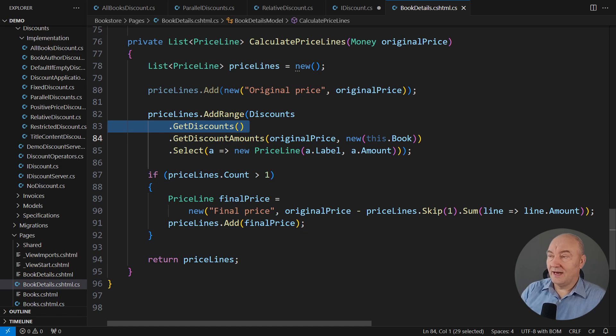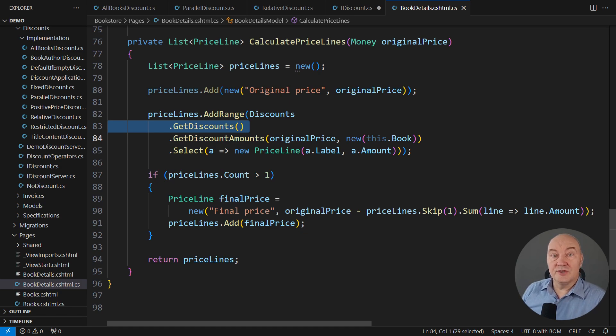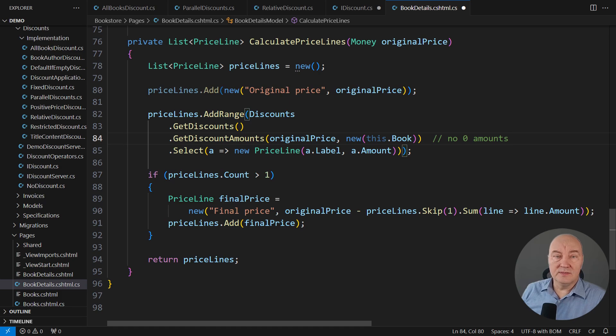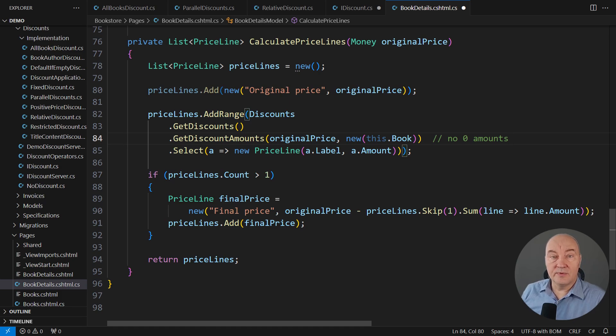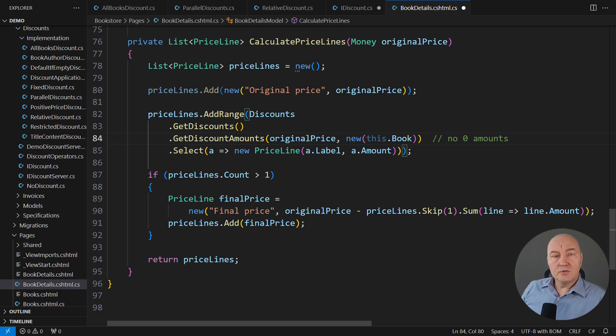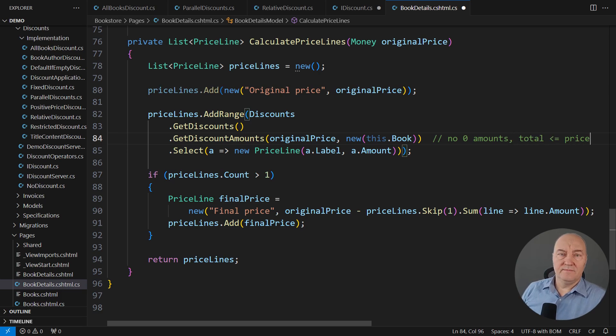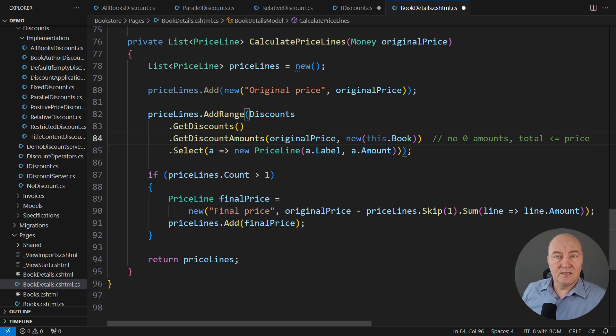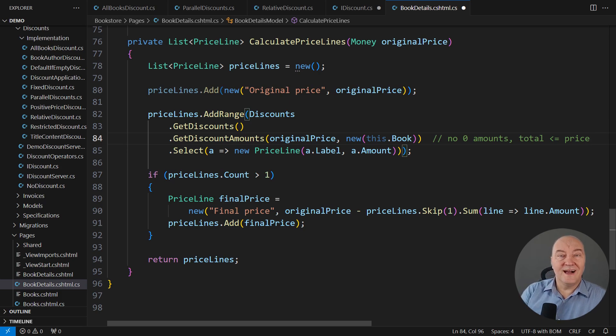And then what are the post-conditions I require here? I want a guarantee that there will be no zero discounts in that list, in that sequence I'm receiving. Also, I don't want to get embarrassed. I request the sum of all discounts to be strictly non-greater than the book's price. So these are the post-conditions I require.